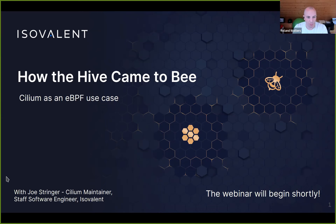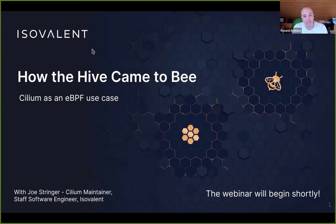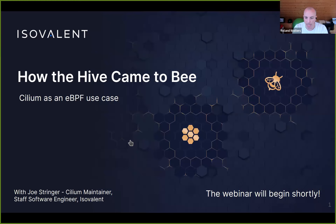Welcome to the 'How the Hive Came to Be' webinar series, third session. Today we have 'Cilium as an eBPF Use Case' done by Joe Stringer from Isovalent. If you're interested in the other two sessions, check out isovalent.com/events where you will find links to those sessions.